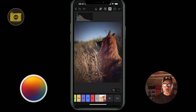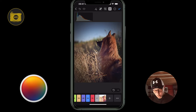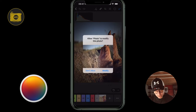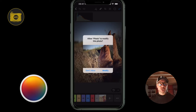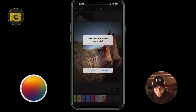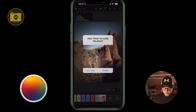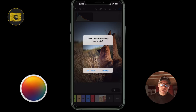I'll probably do a tutorial on bulk editing. To finish, clicking the blue tick will ask whether you want to allow the changes to the image — so that's a really quick overview of Pixelmator Photo.